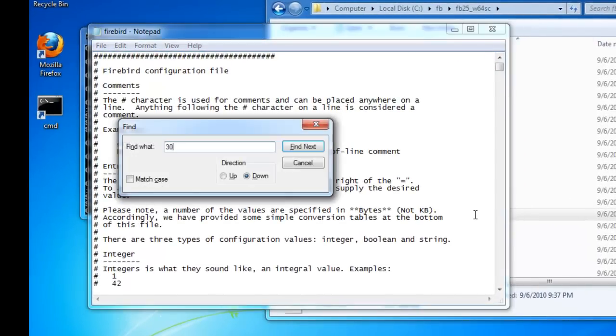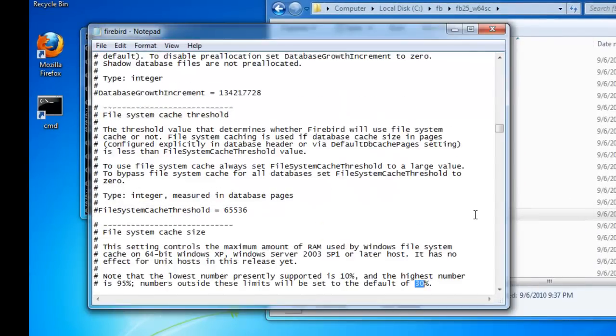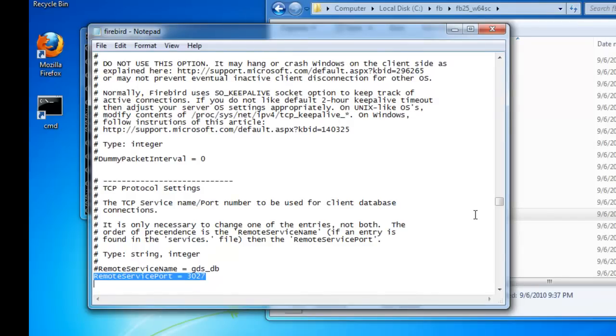Adding the port 3027. Because this time I'm installing the new Firebird 2.5 architecture, the super classic server, which combines the advantages of the super server with those of the classic server architecture.